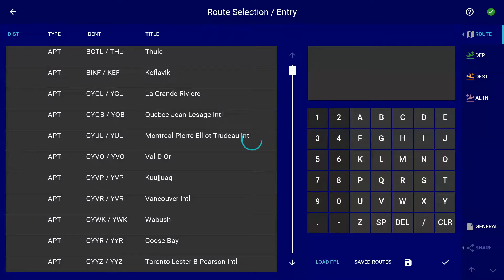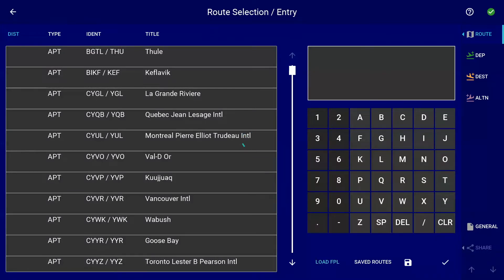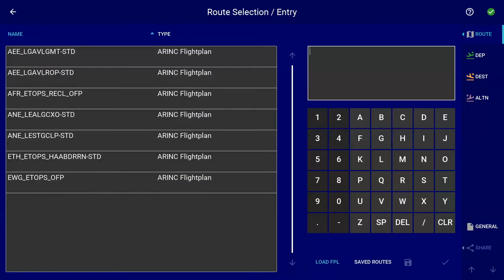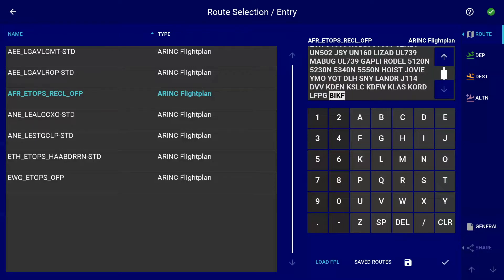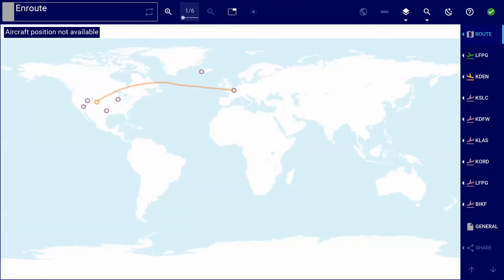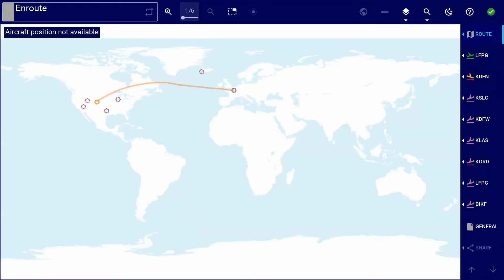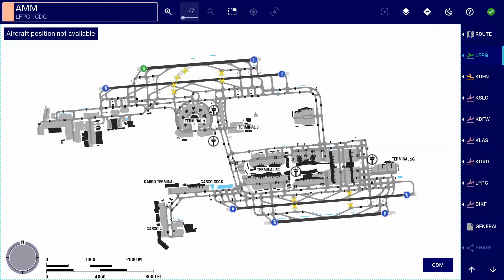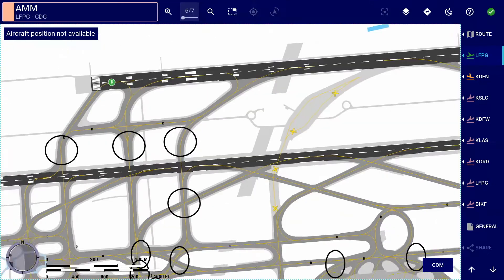Firstly, for airlines which have subscribed to the Lido AMM, we have incorporated the automatic preselection of the runway. If the departure runway is included in the loaded flight plan and there is an airport moving map available in the database for the departure airport, the application will automatically preselect it as a taxi destination. Pilots therefore no longer need to manually select the departure runway, saving them time and effort.